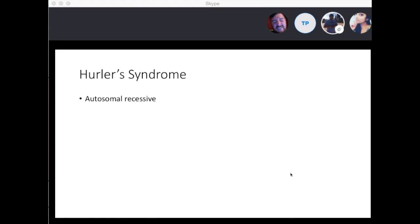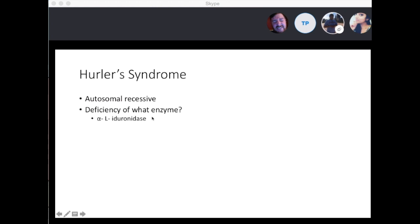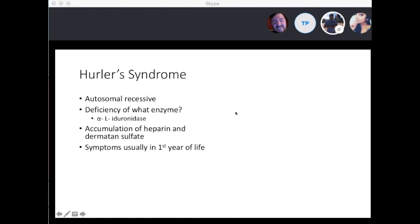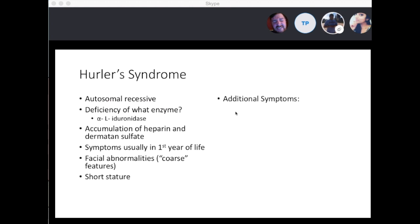In Hurler syndrome, it's autosomal recessive. The deficient enzyme is alpha-L-iduronidase — iduronidase is an important component of heparan and dermatan sulfate. This leads to accumulation of heparan sulfate and dermatan sulfate. Symptoms usually occur in the first year of life: facial abnormalities or coarse features, short stature, mental retardation, hepatosplenomegaly, and dysostosis multiplex — an X-ray finding showing enlarged skull and abnormal ribs or spine.